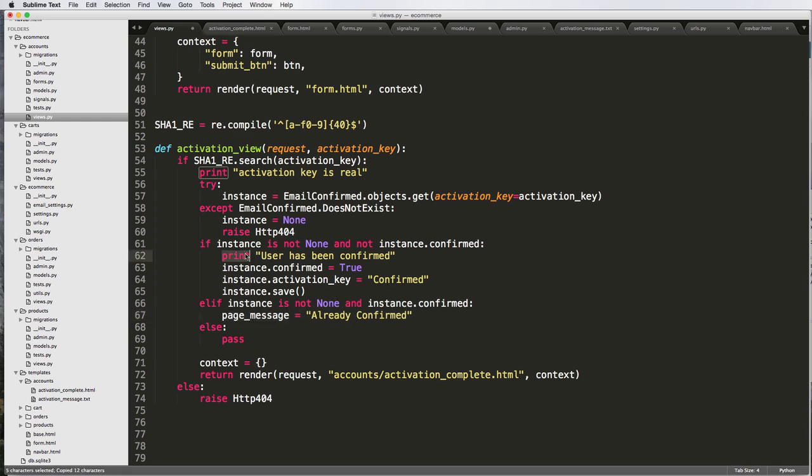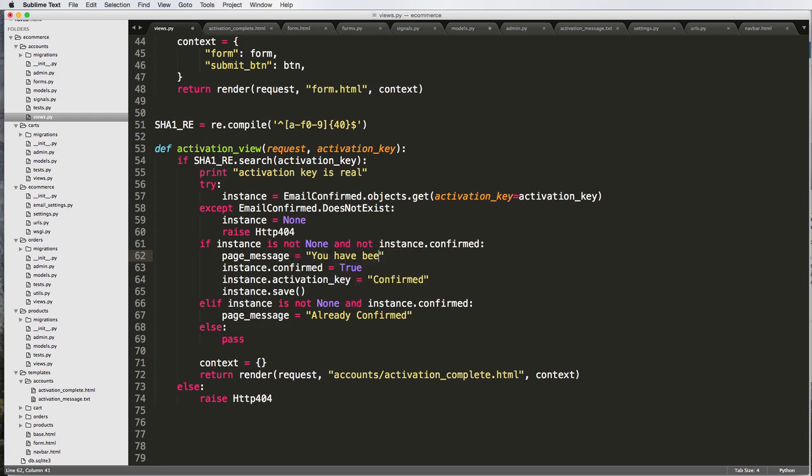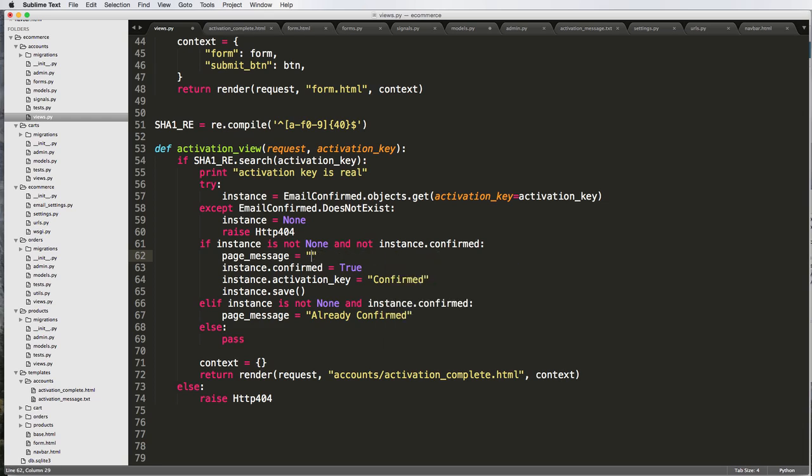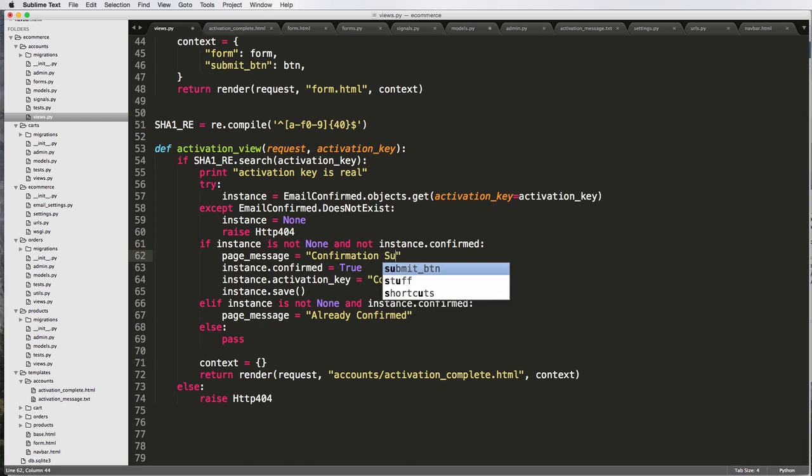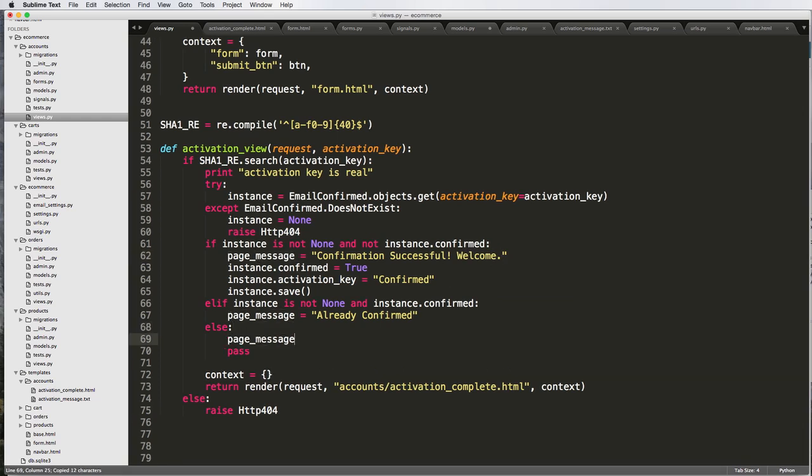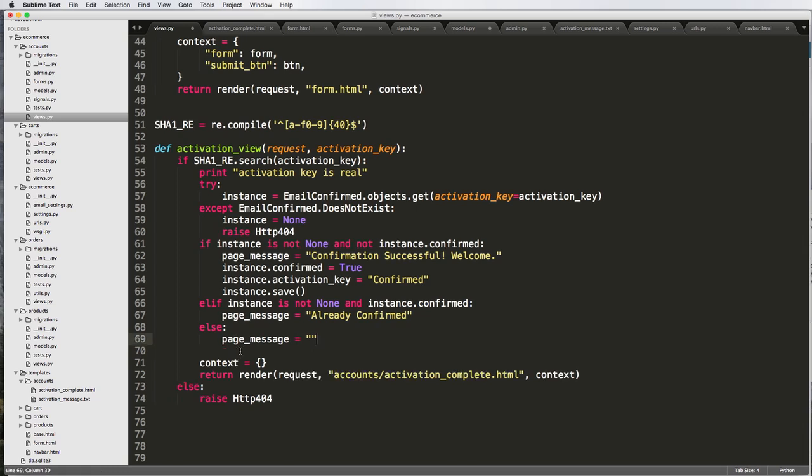And then for confirmed, we would say page_message, you have been, or maybe confirmation successful. Confirmation successful, welcome. So page_message and then else we would just put it as nothing.